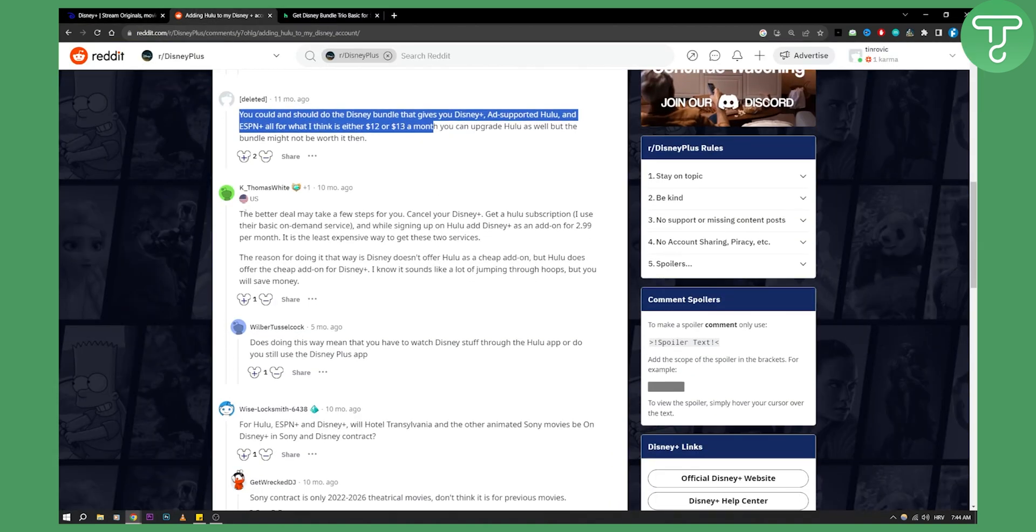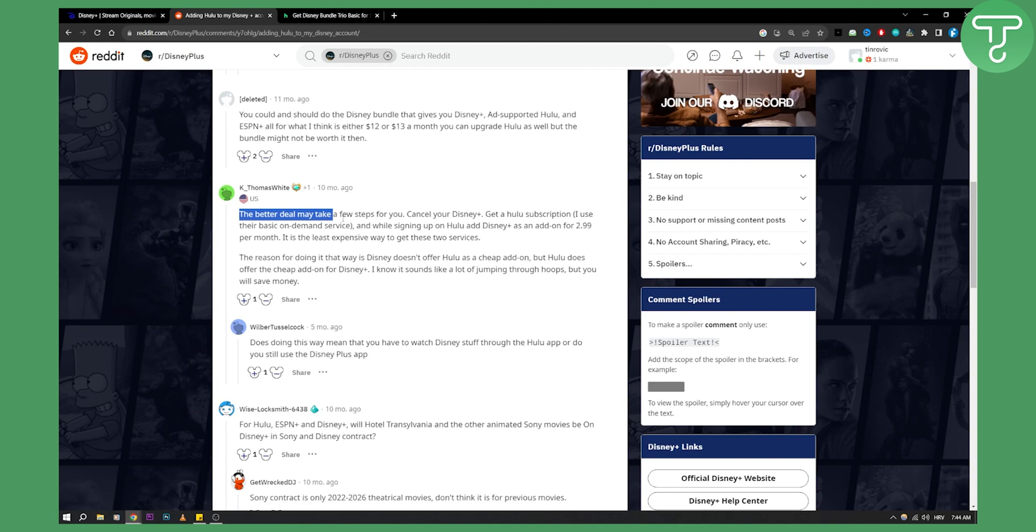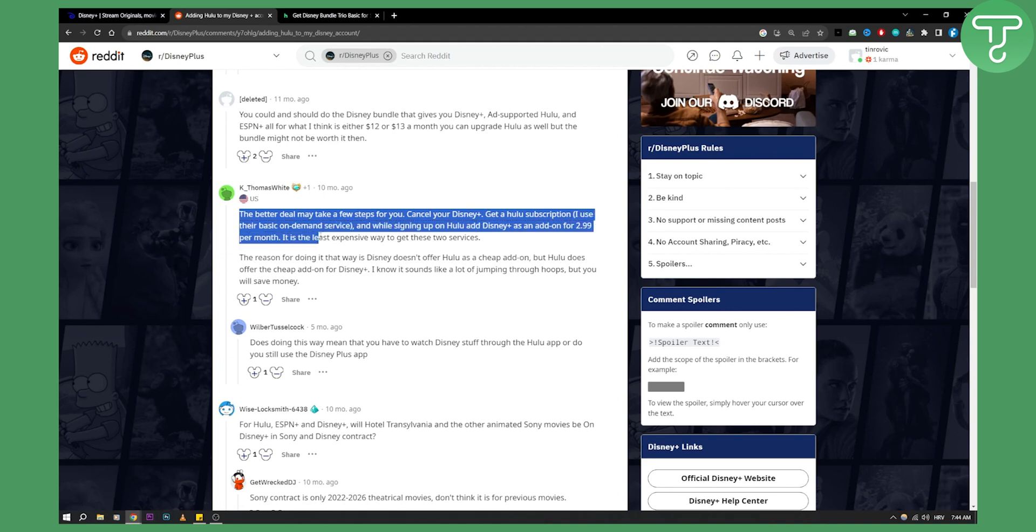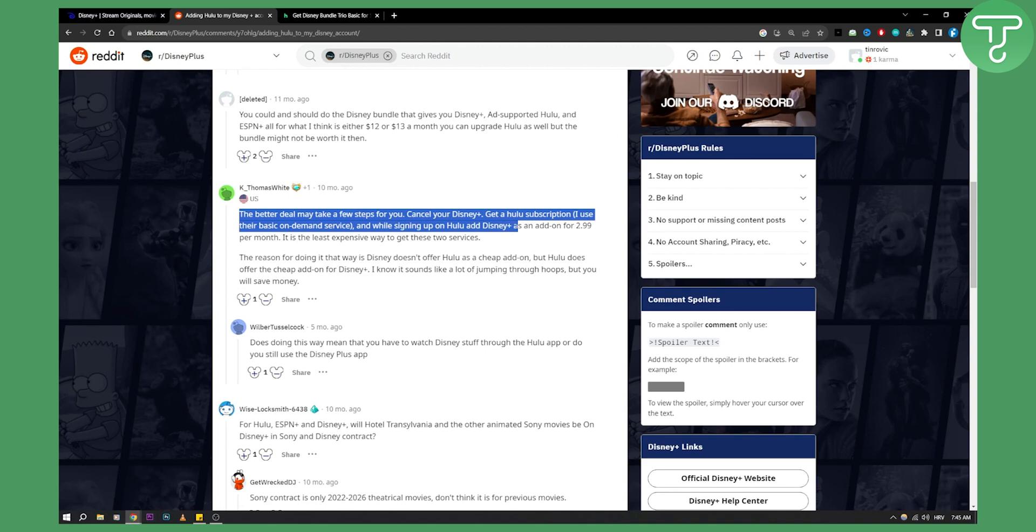But as you can see, the better deal may take a few steps for you. Cancel your Disney Plus, get a Hulu subscription. I use their basic on-demand service, and then while signing up on Hulu you can add Disney Plus for as low as $3 per month.